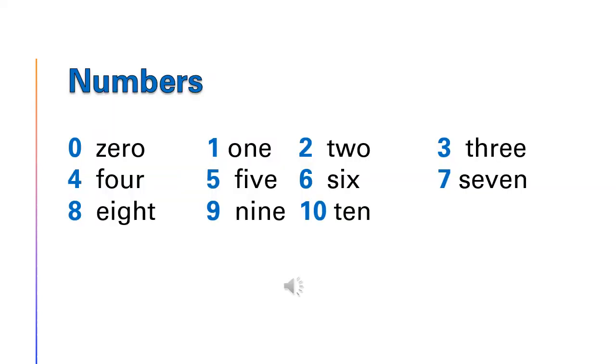Zero, one, two, three, four, five, six, seven, eight, nine, ten.